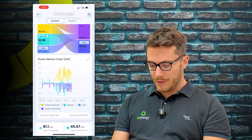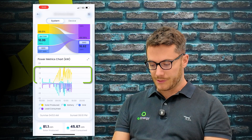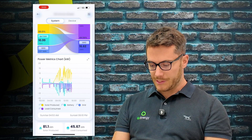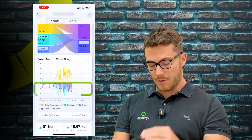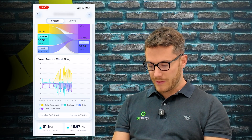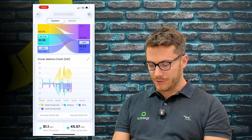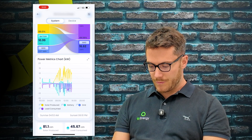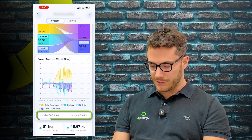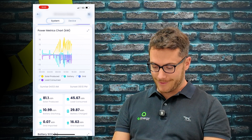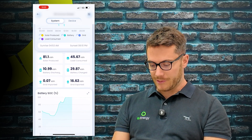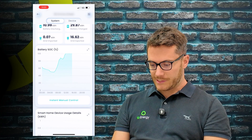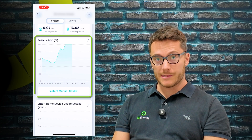Shifting back to today, you can see the graph on the screen now. The yellow is the solar generation above the line, the purple below the line is the load consumed, and then the battery where it's been charged below and discharged above the line. It also gives you the sunrise and sunset hours if that's something you want to look at.